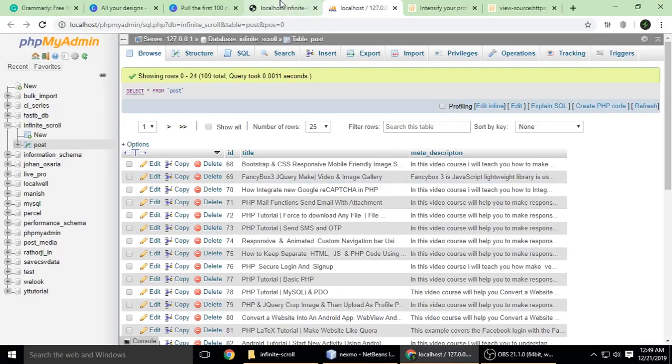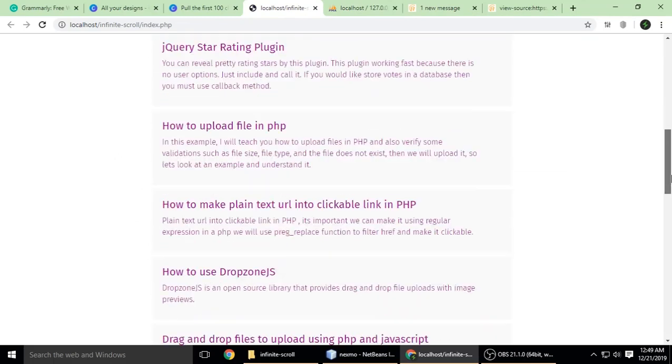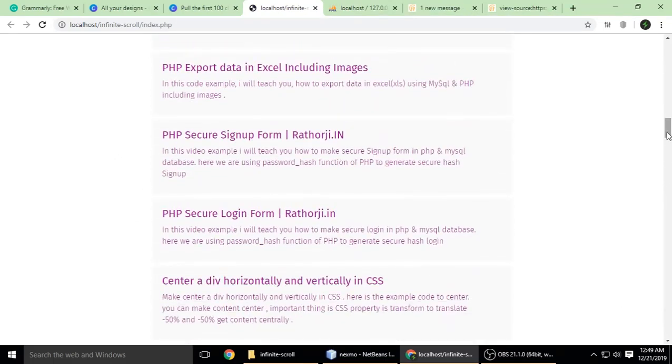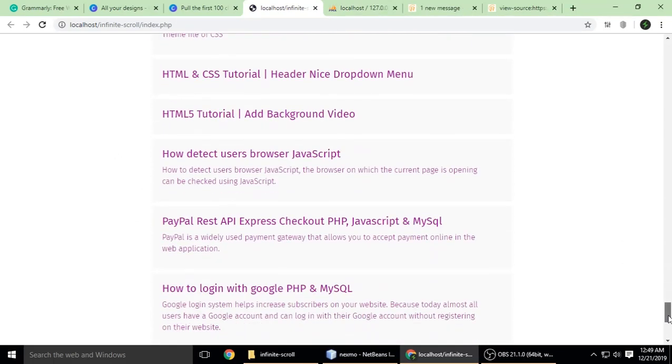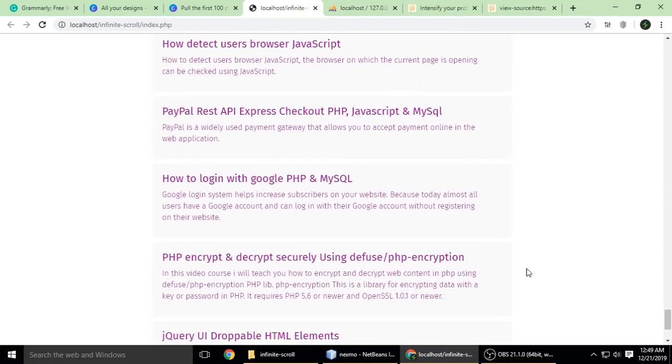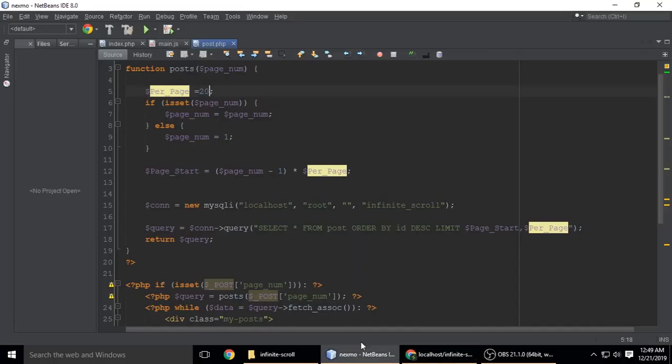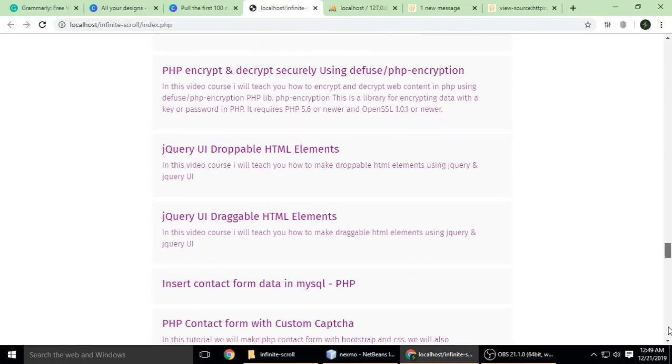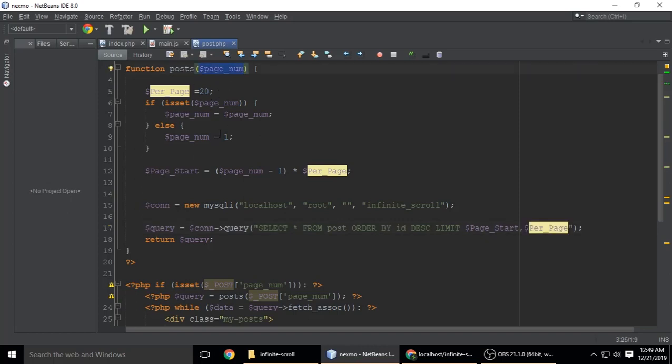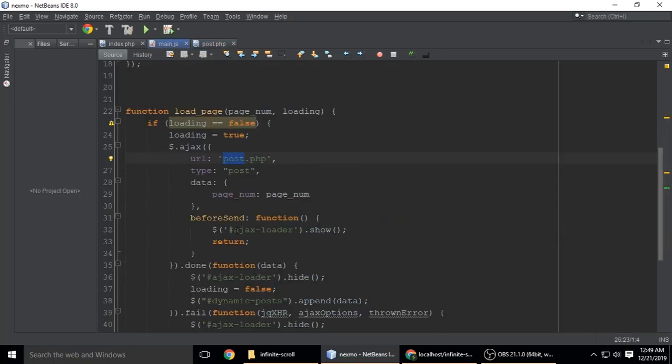At this time it's 20 posts per page. When you scroll down, it will load another 20. Per_page is 20, and page_num is the page number we send through AJAX.